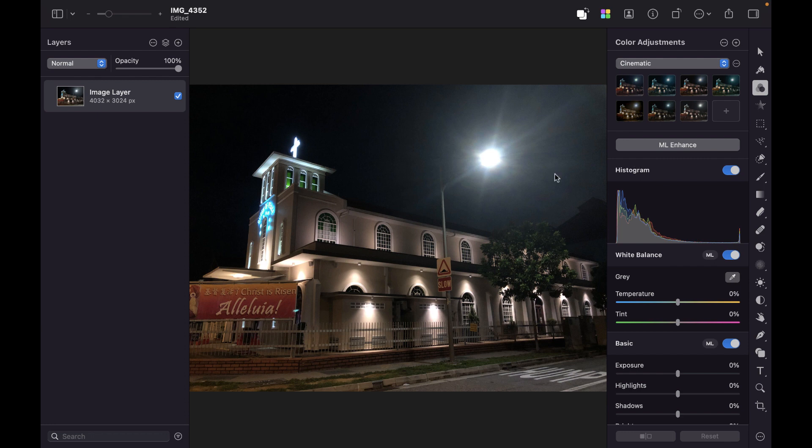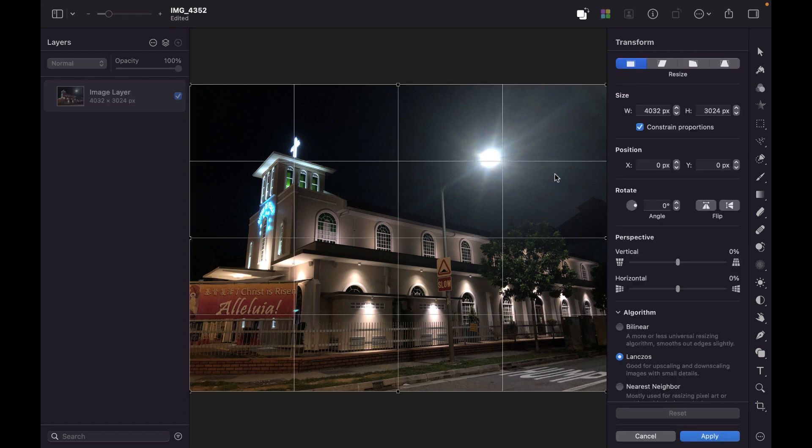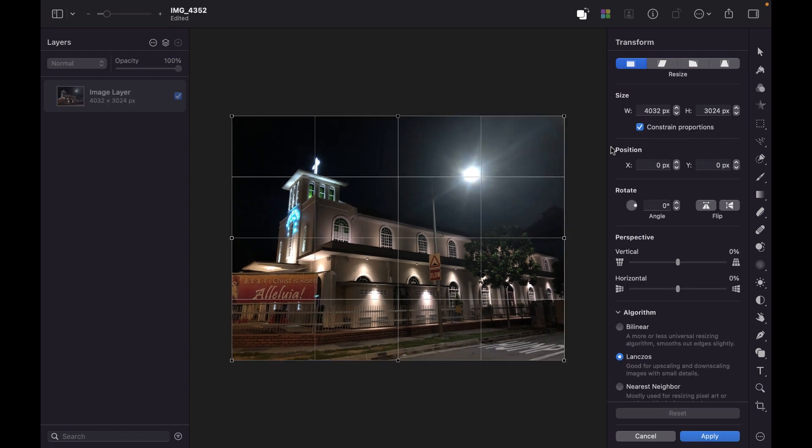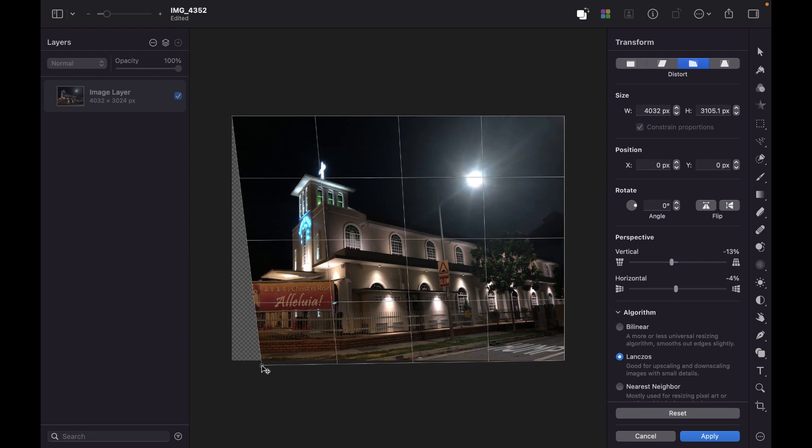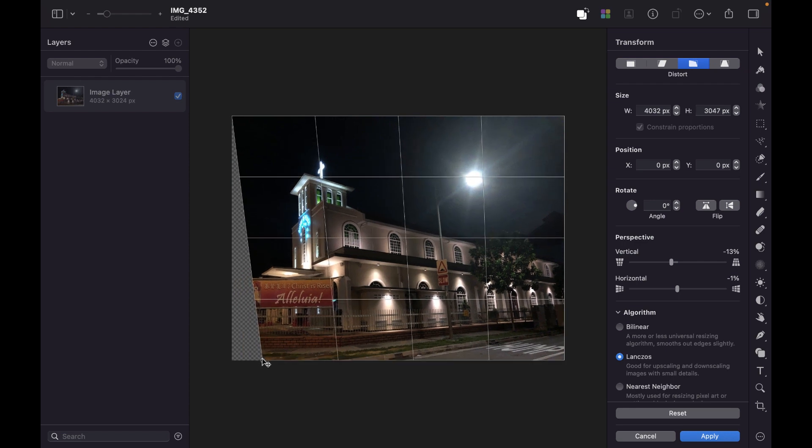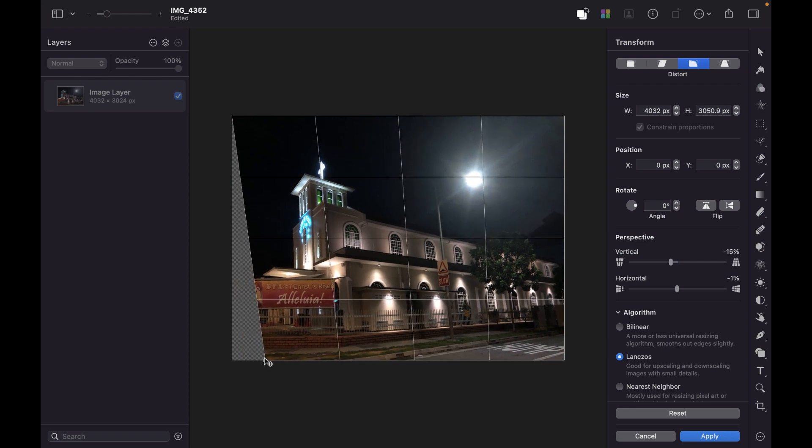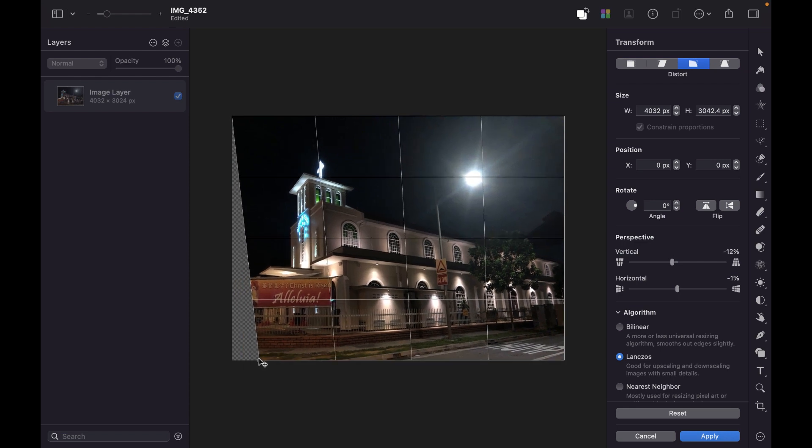So, I'm just going to bring up the Transform tool. Command-T. Again, I want full control. So, I'm going to choose the third option here, which is stretch the object mode. And let's just straighten the lines. To make it a little bit more challenging, let's straighten both the vertical and the horizontal here.